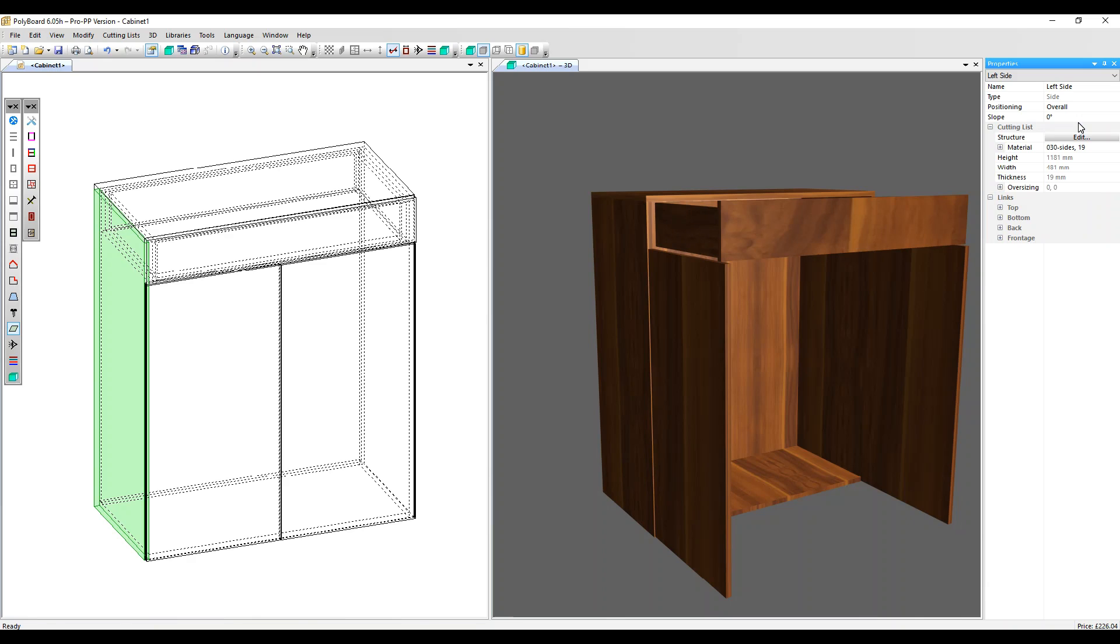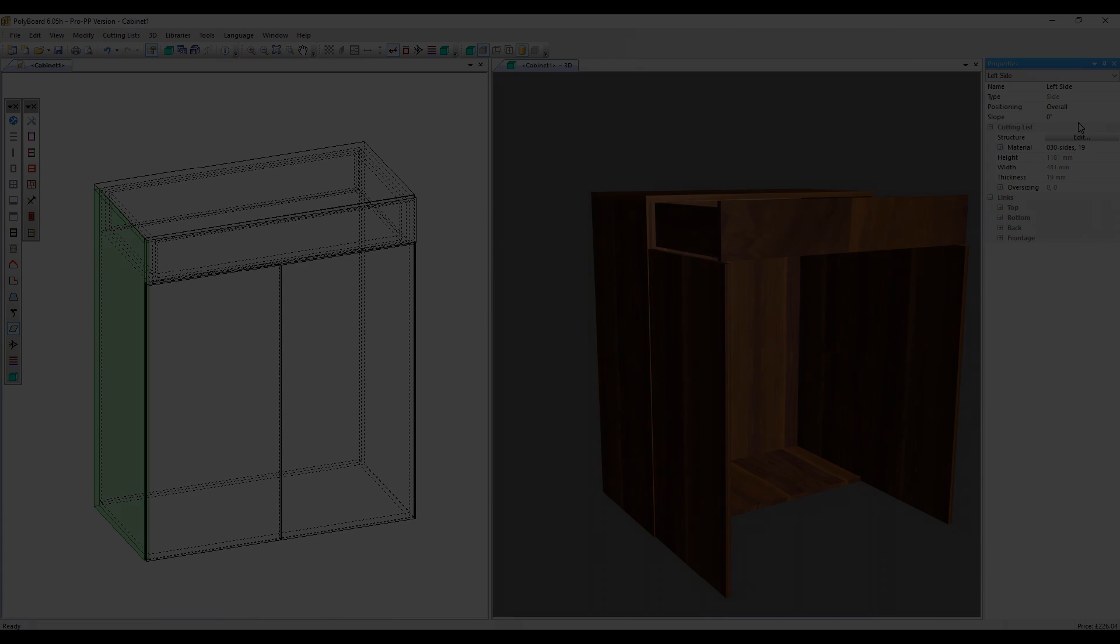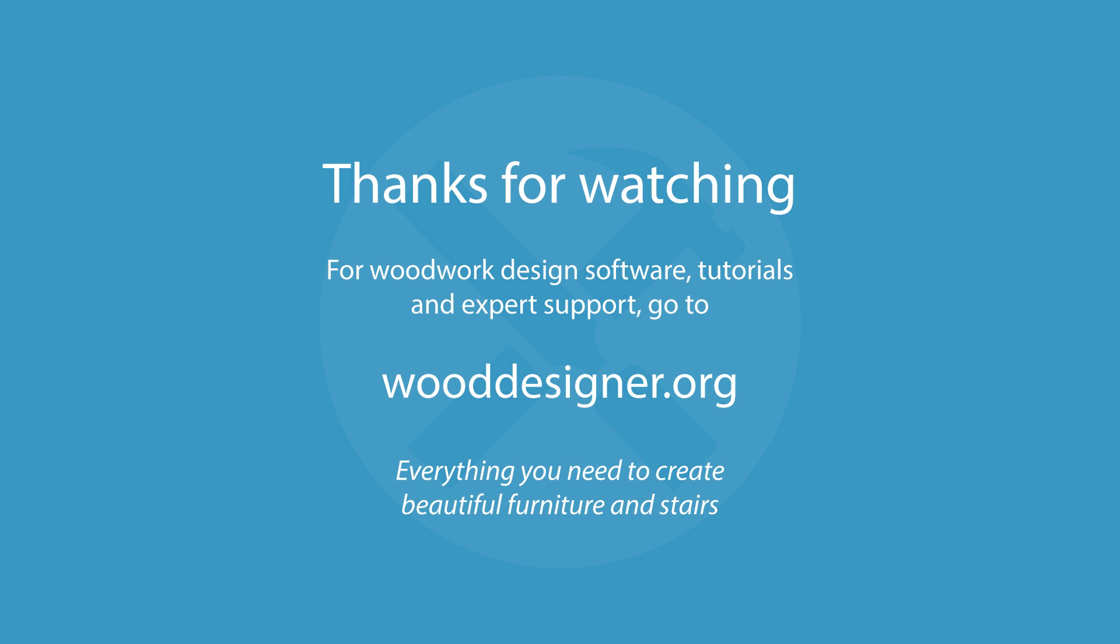Thanks very much for watching. Goodbye. Thank you.